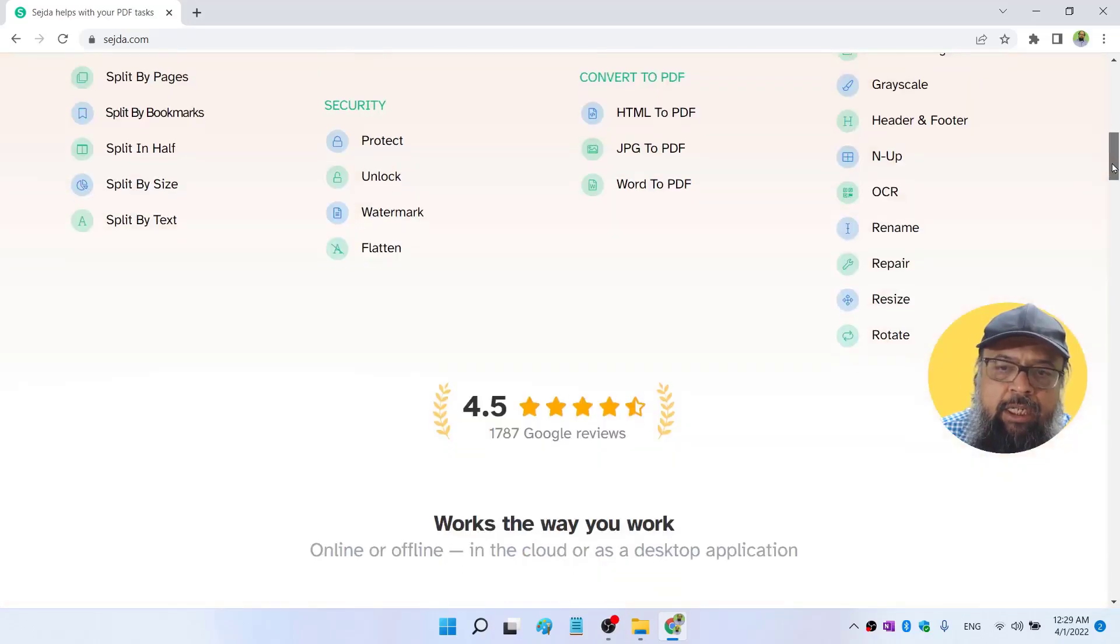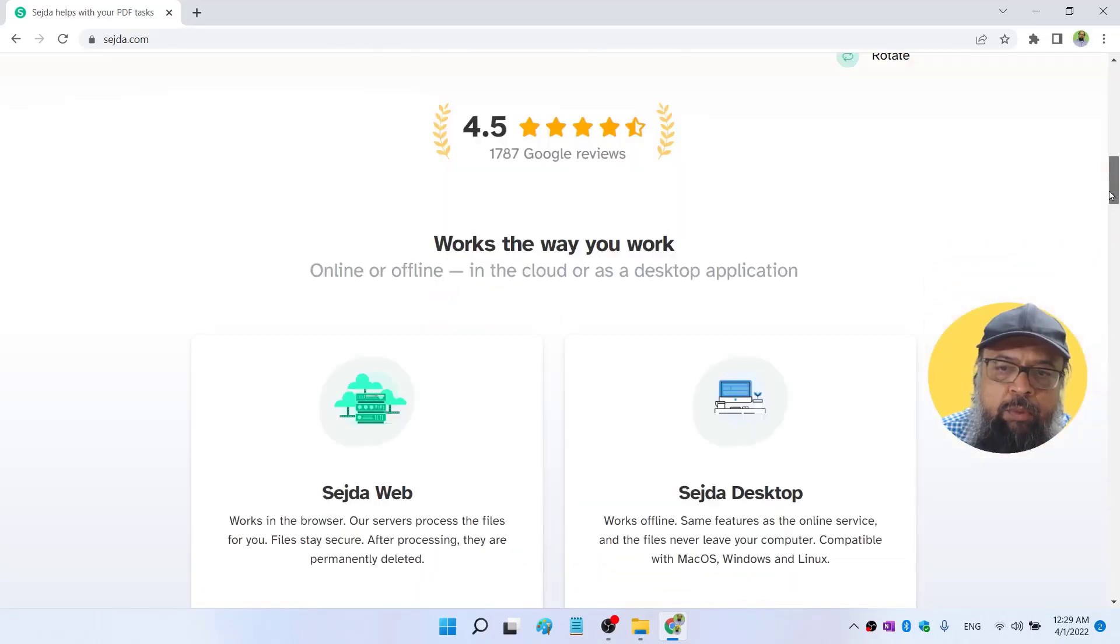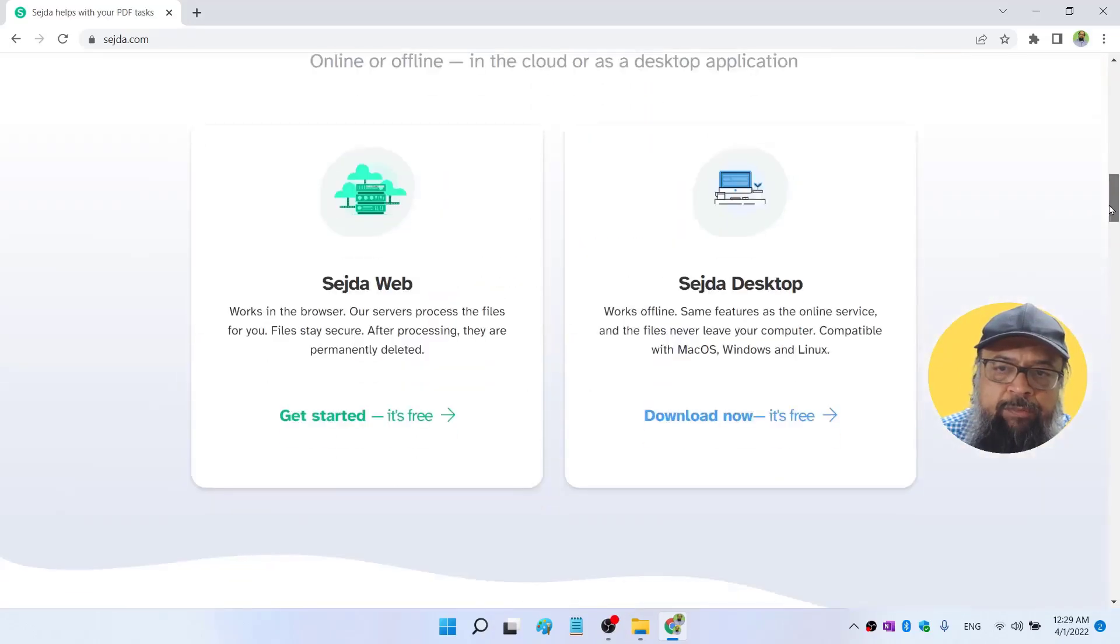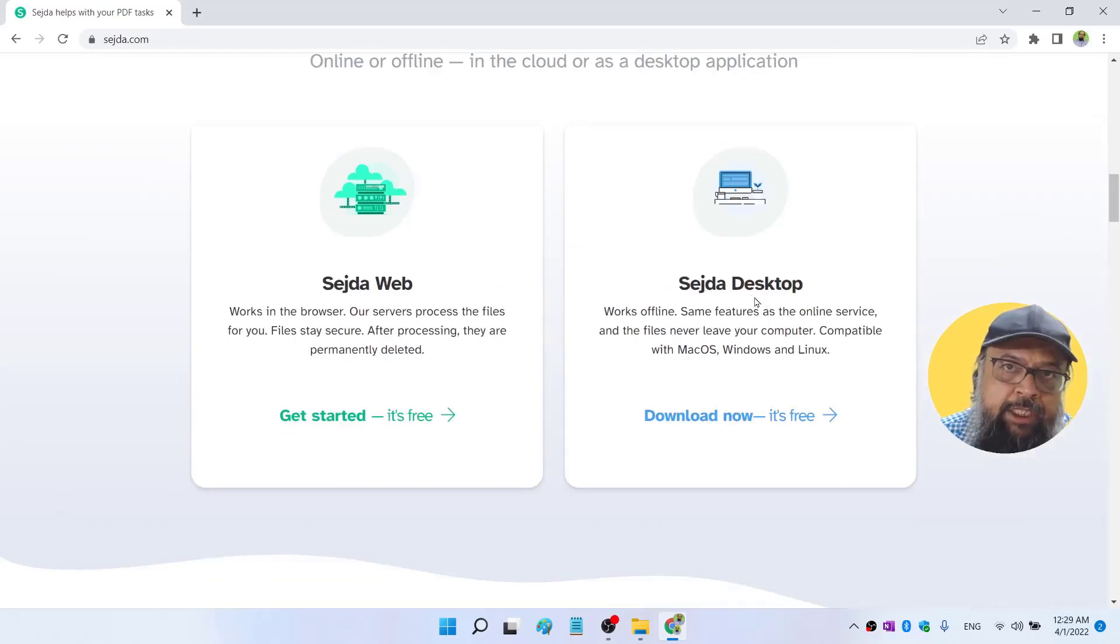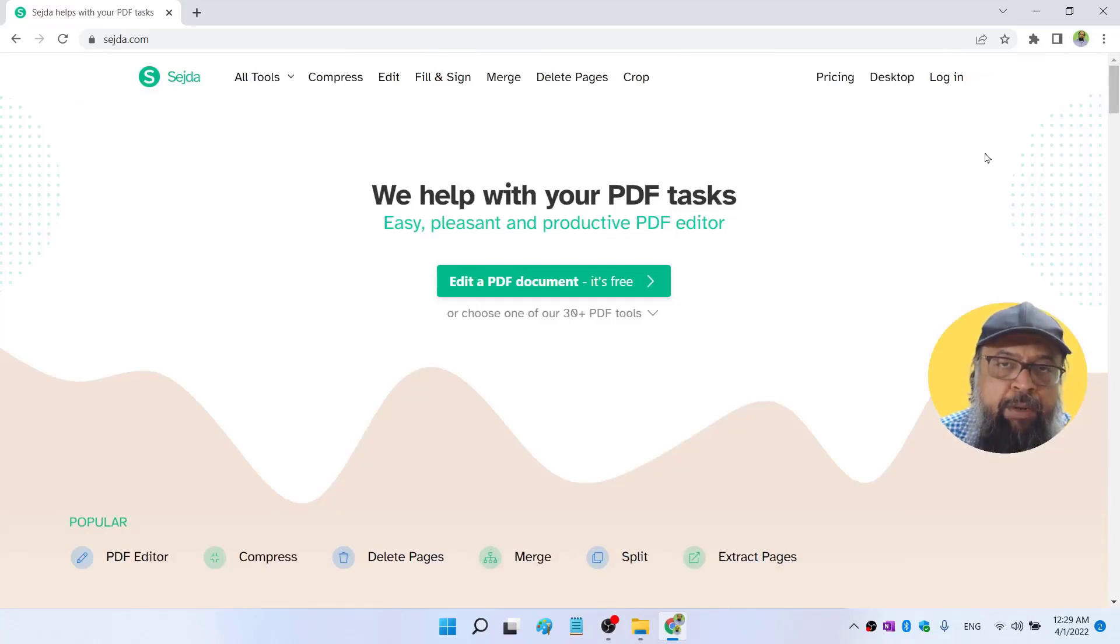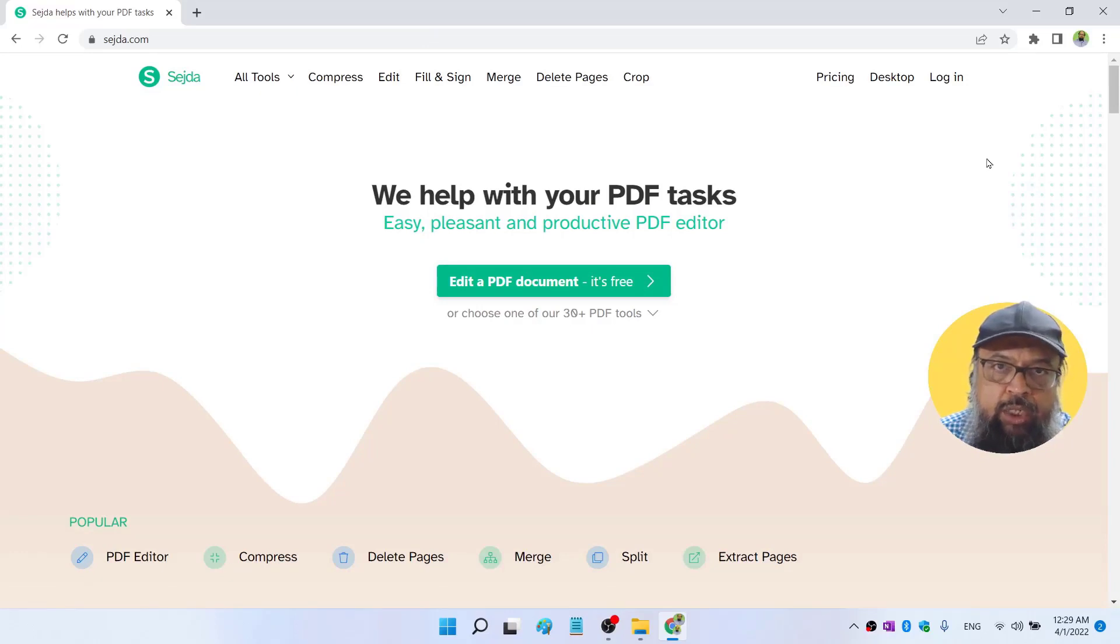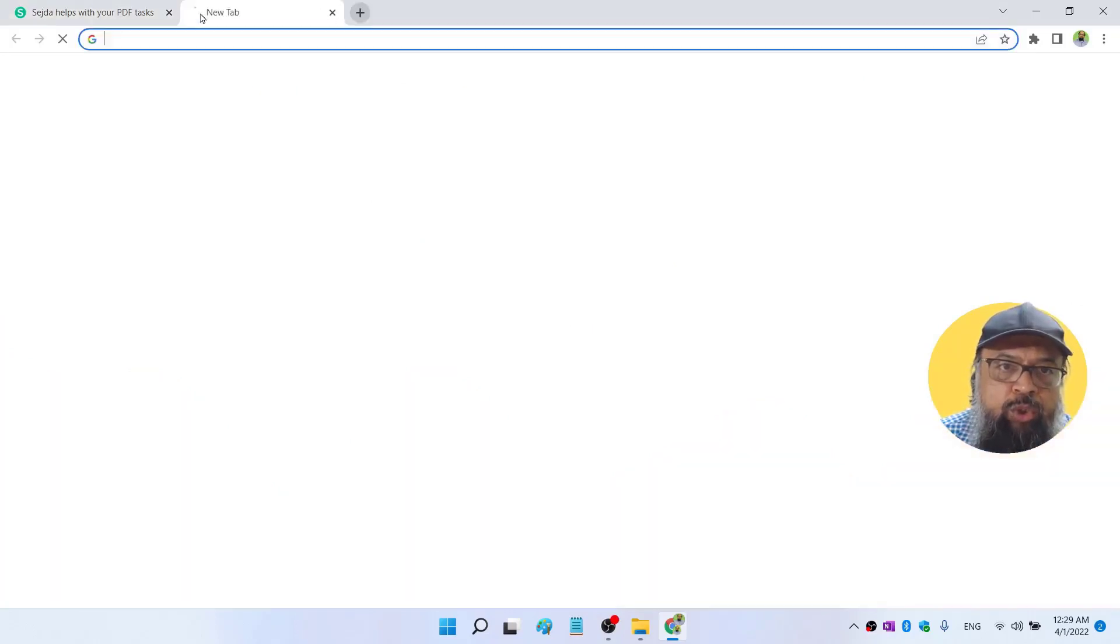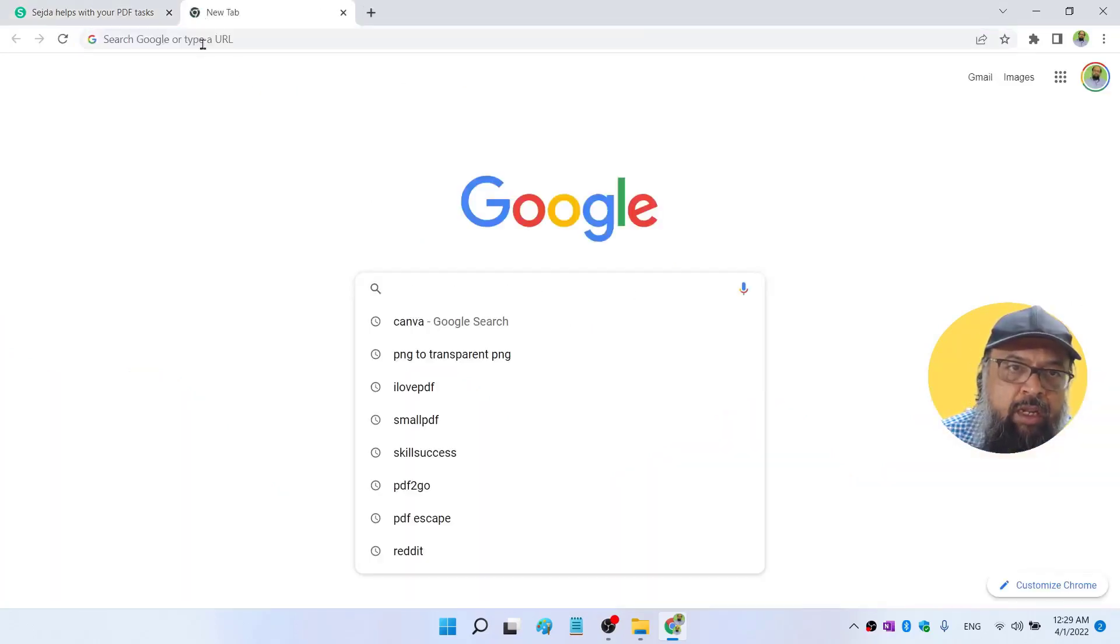The last thing I would like to mention is that if you scroll down, you can see that we have a desktop version of Sejda also available. Now this PDF editor allows you three PDF editings per hour. So this is one thing to consider. Now let's move on to the next one. I close this one.